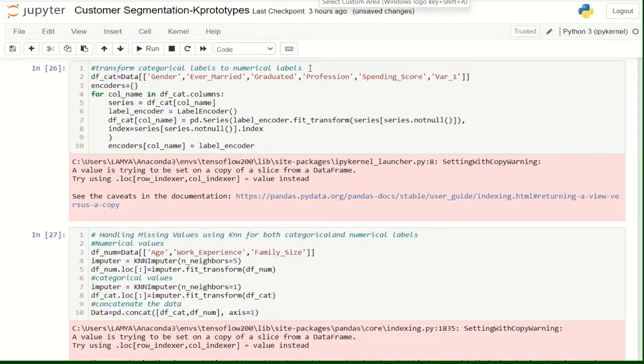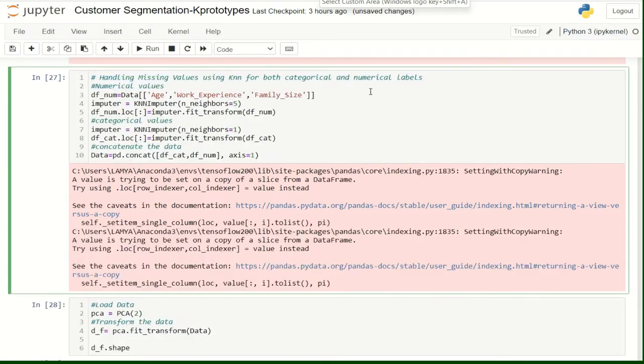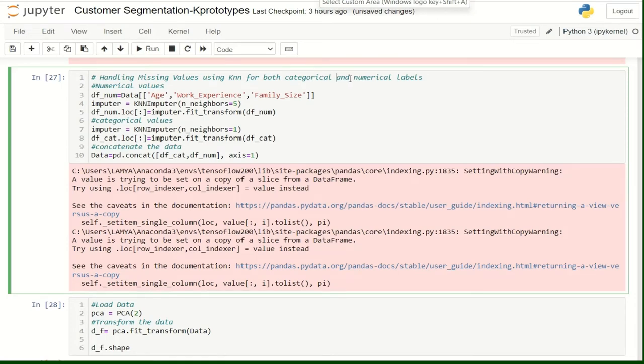The next step, we are going to handle and impute the missing values in our columns. But before this, we should transform the categorical labels to numerical labels. We are going to use K-NN algorithm to handle the missing values on both the categorical and numerical labels using the K-NN Imputer function.